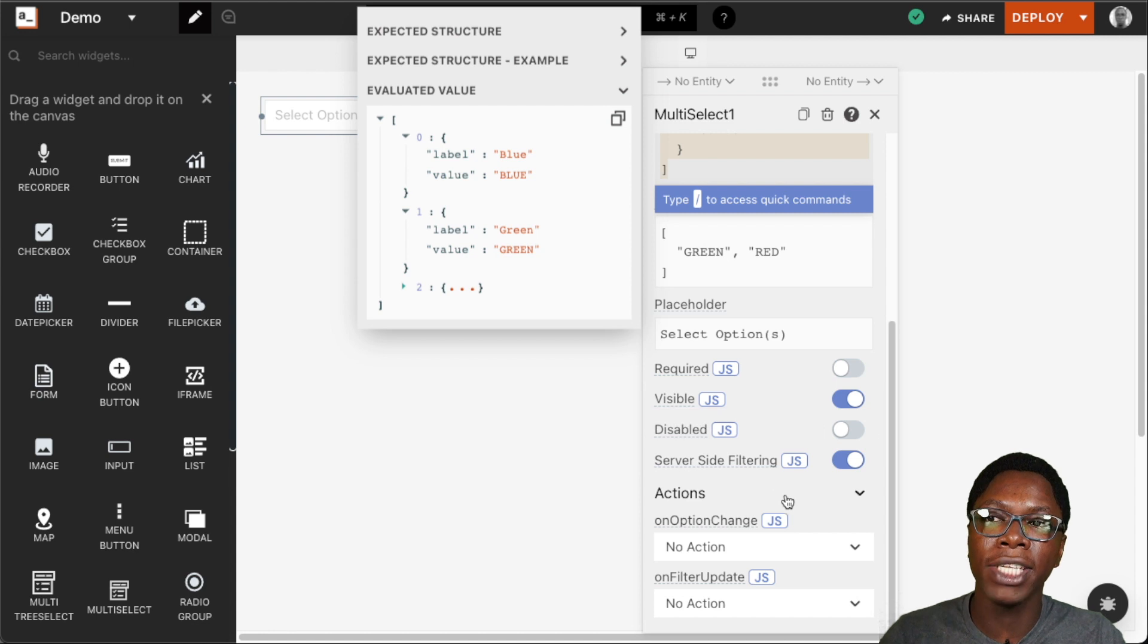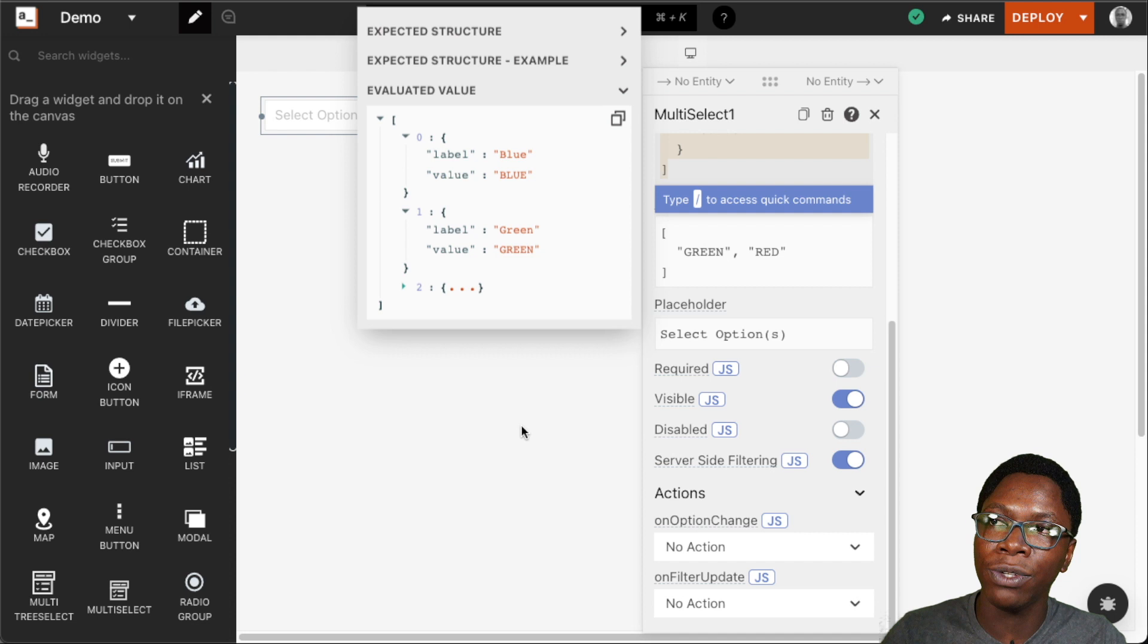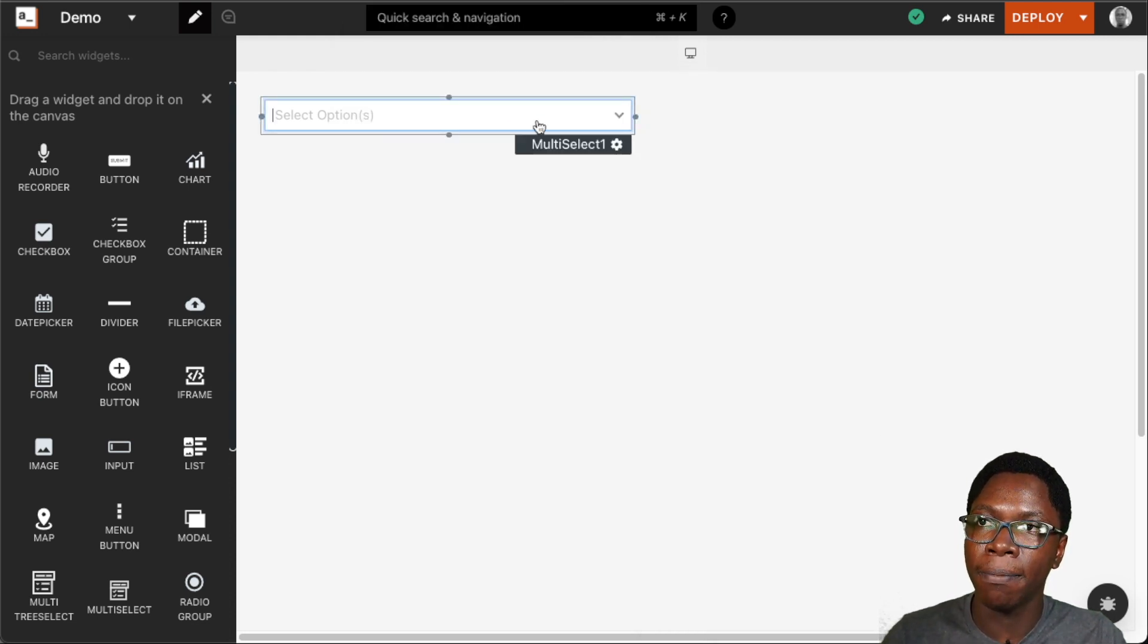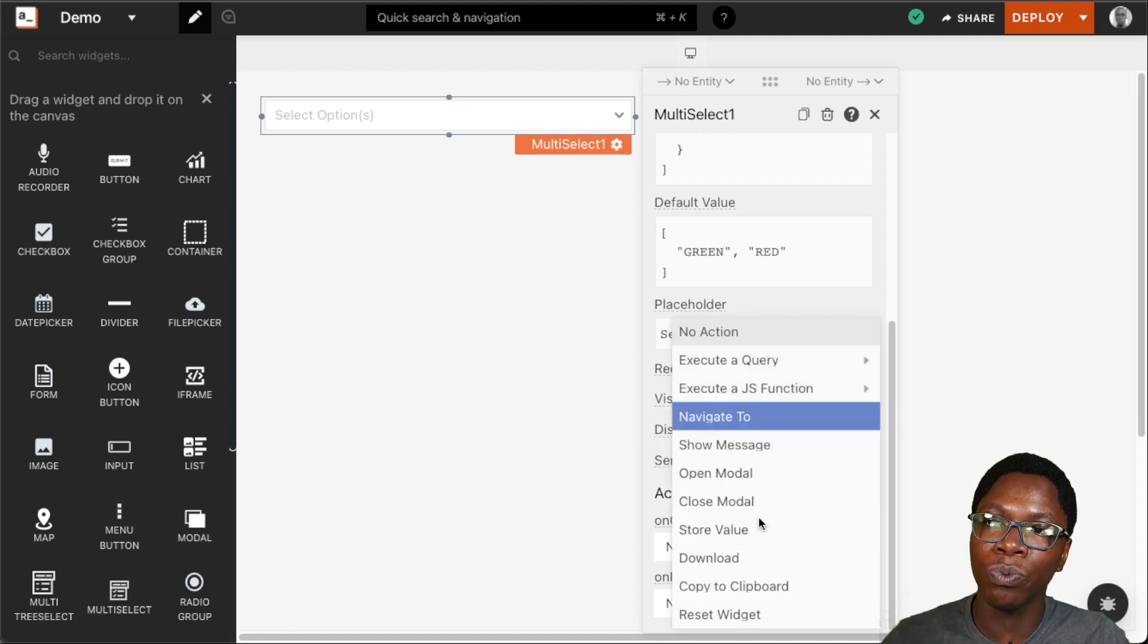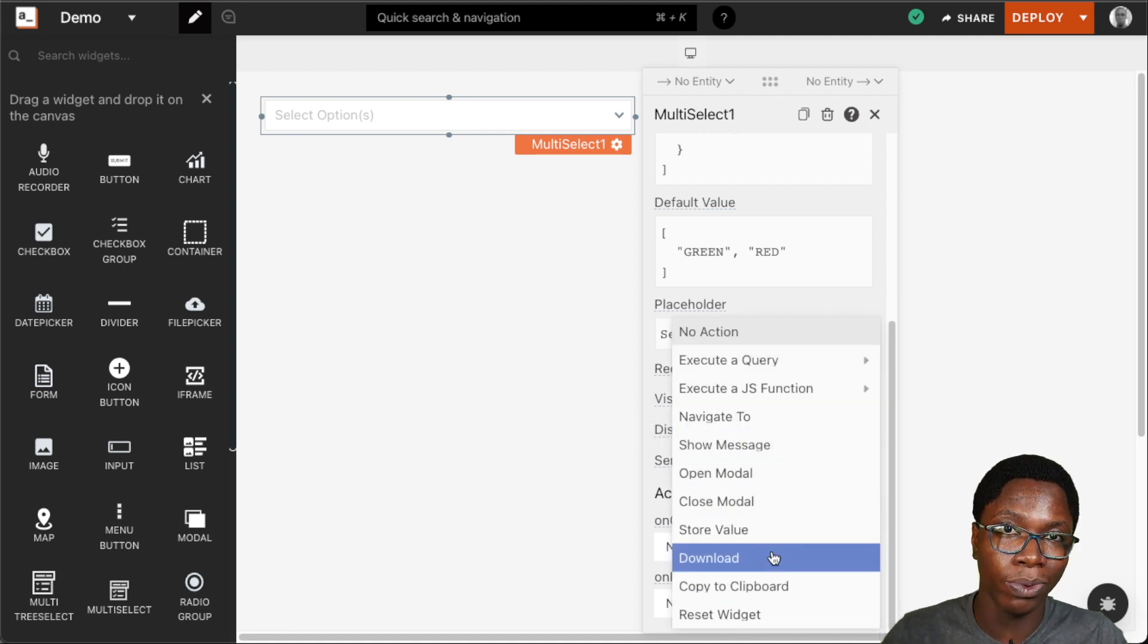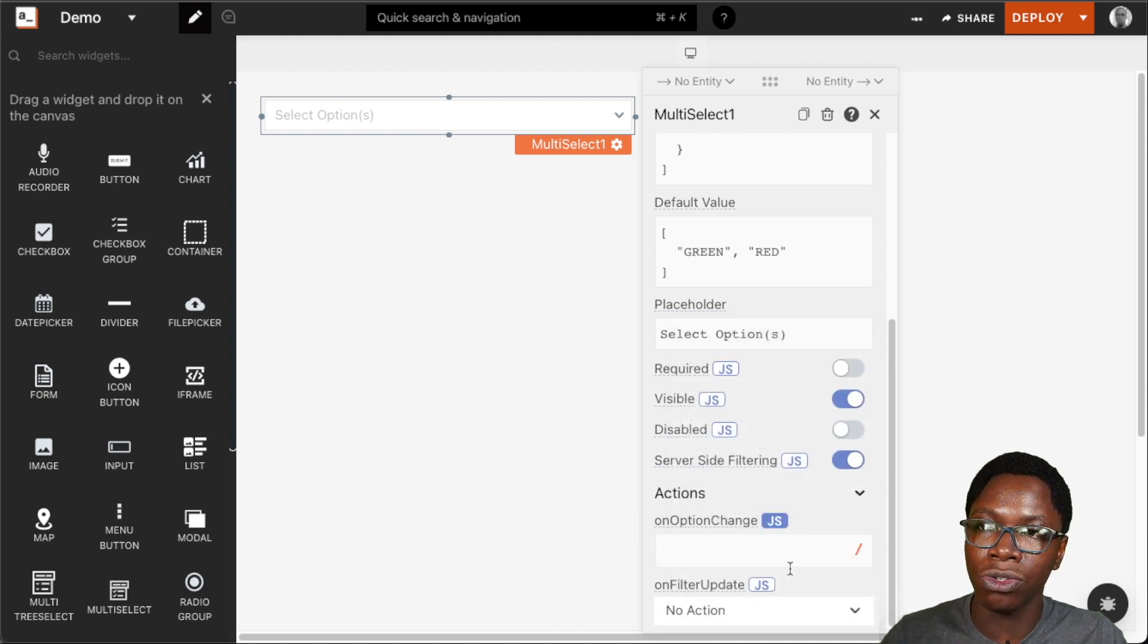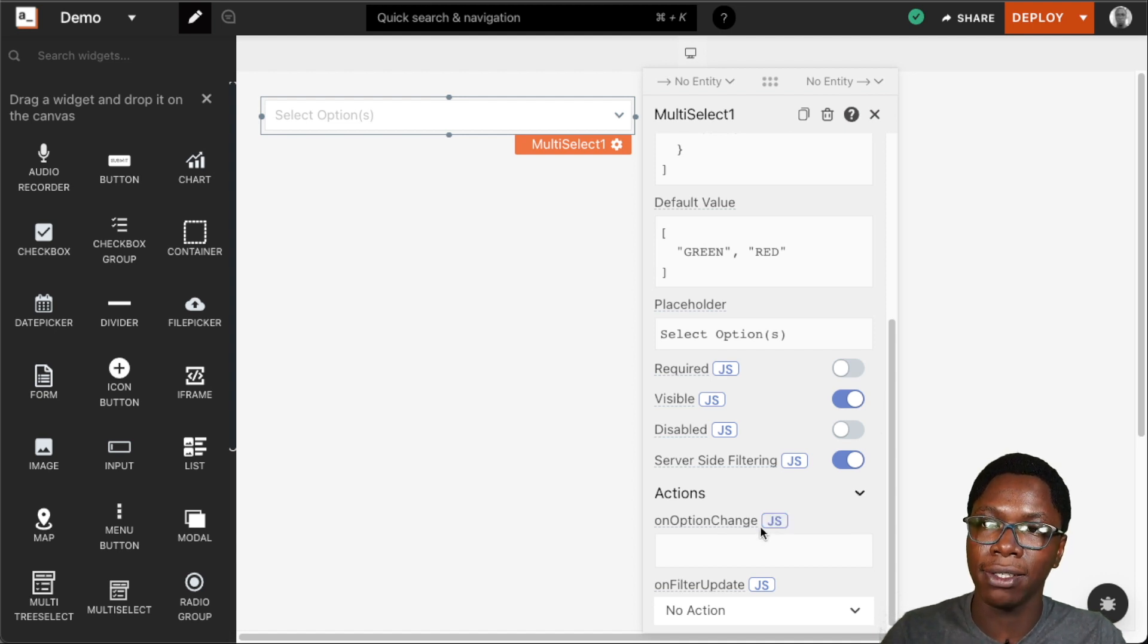Moving on to the actions we have the on option change and this action is fired whenever the user goes in to select a new item from the multi-select widget. For the options we can execute any of these actions we have here which are predefined or we can go into the JavaScript mode to write some custom action we want to be executed whenever this is triggered.